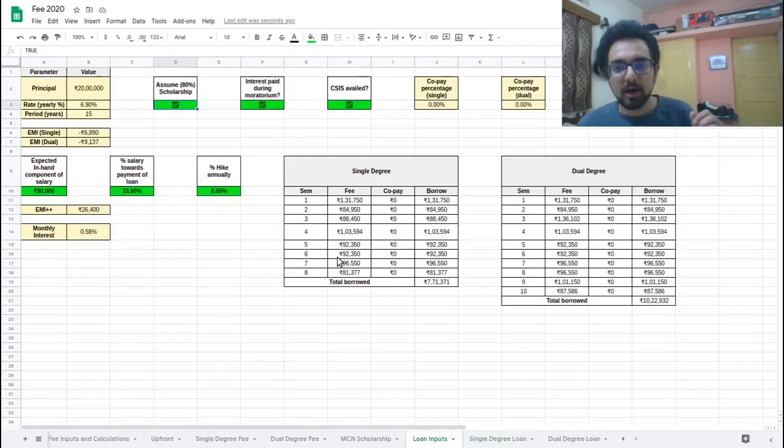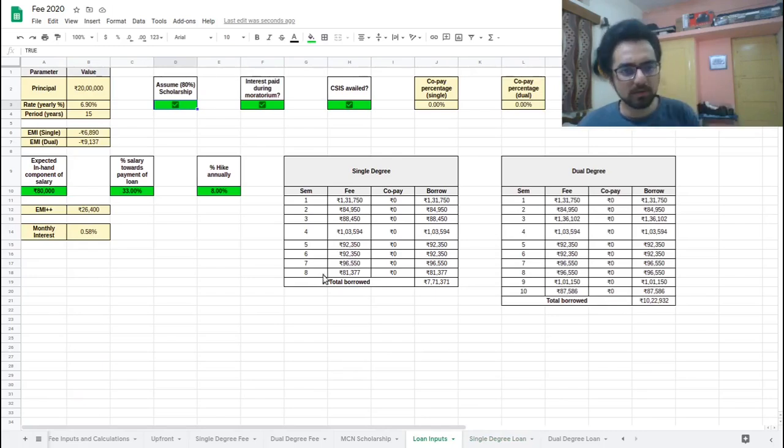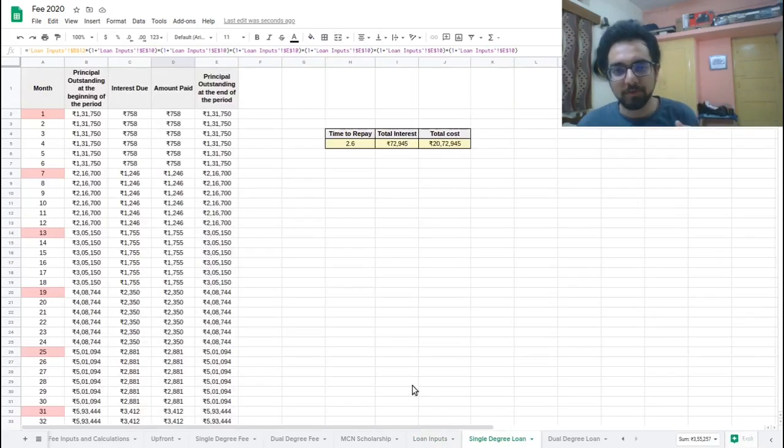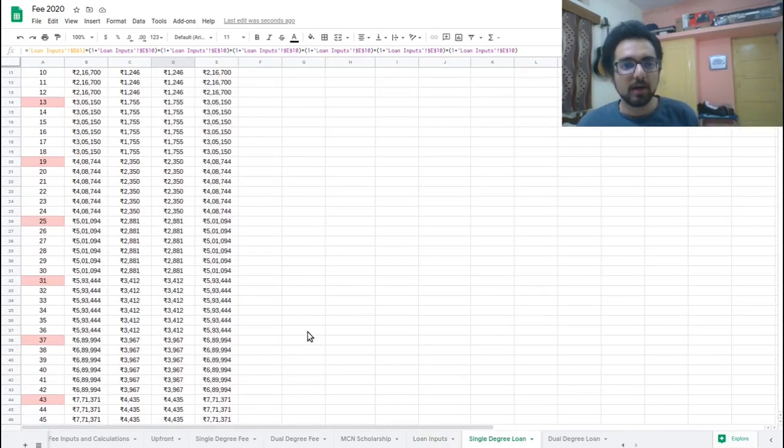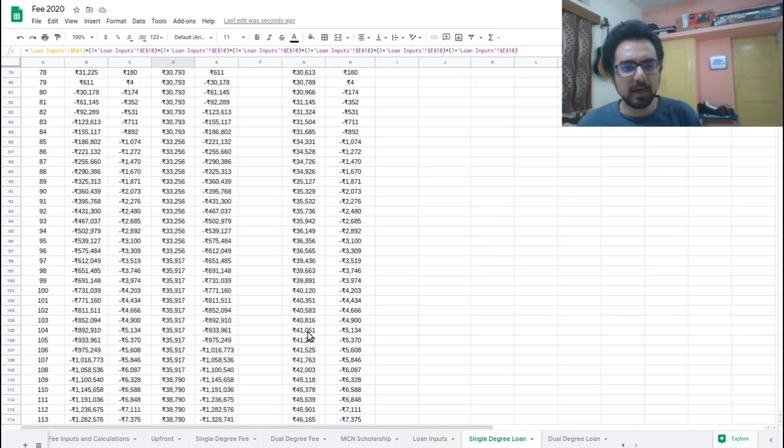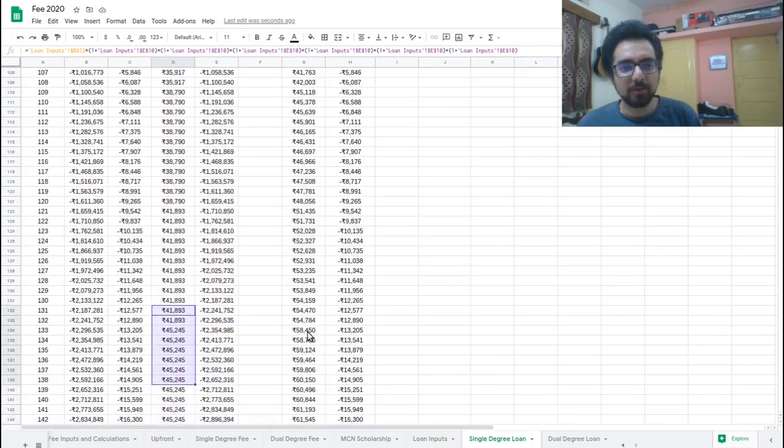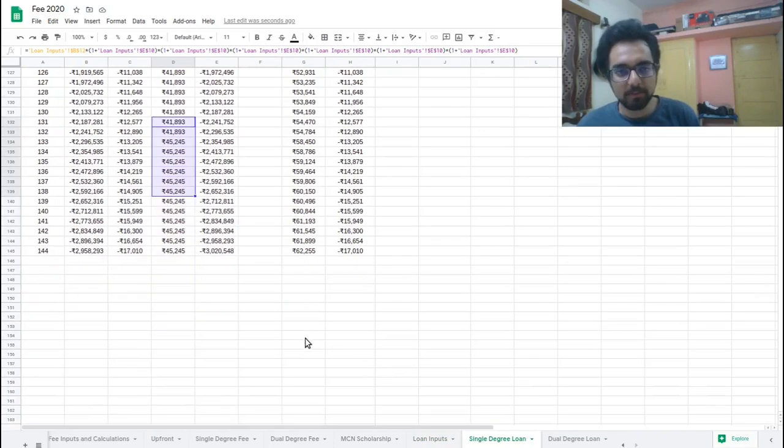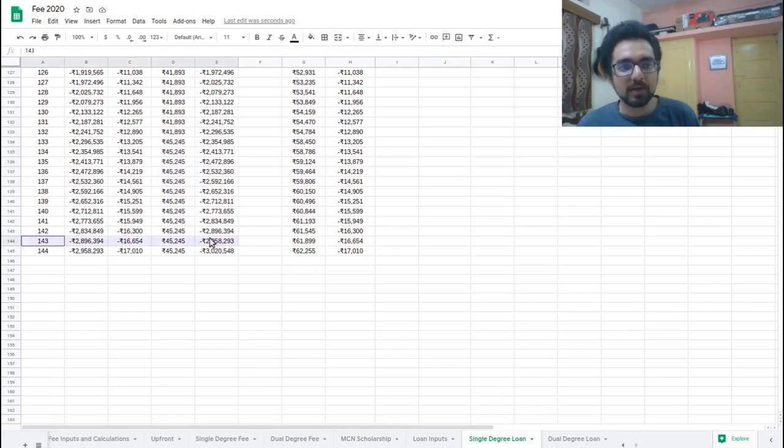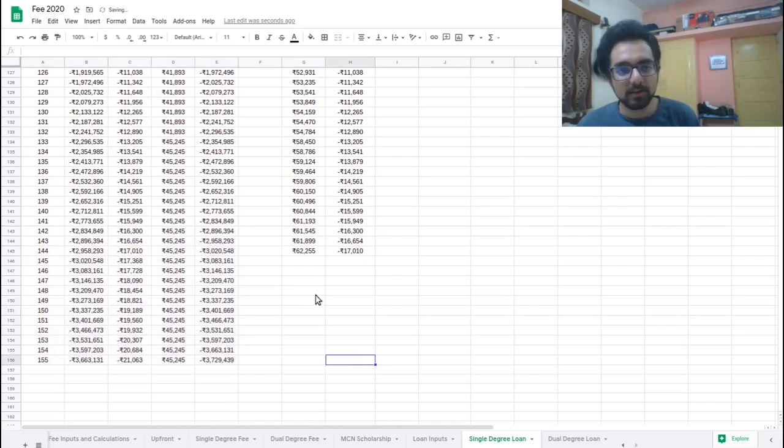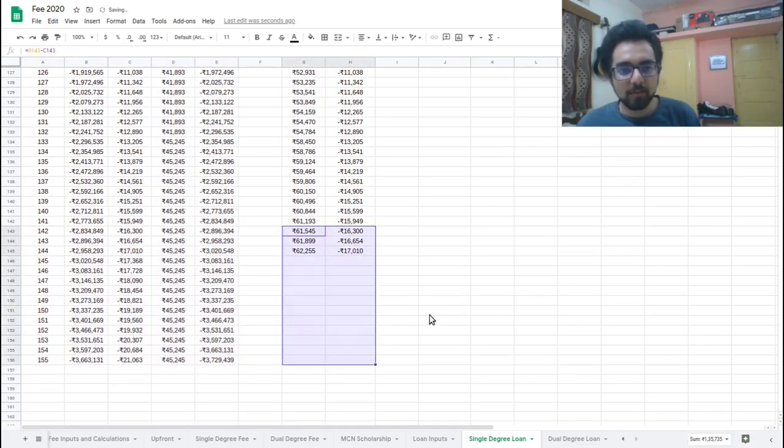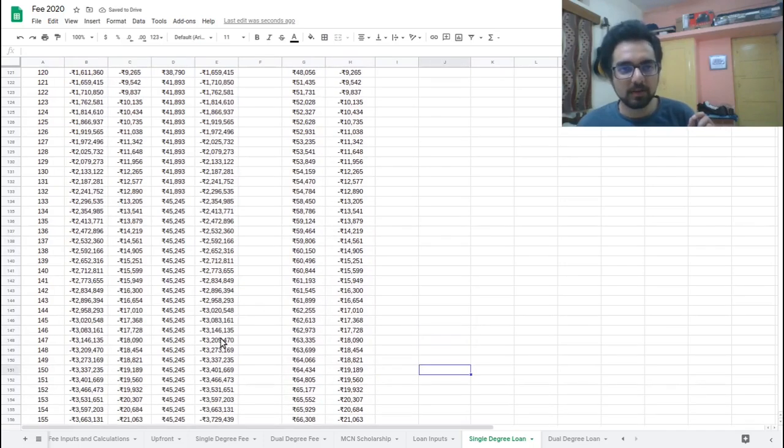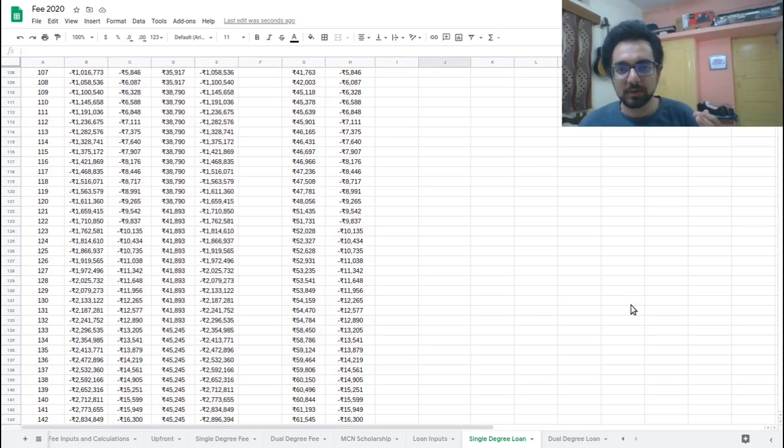I would not suggest going lower than this because this is already a pretty reasonable estimate, but if you are by all means free to do that. Just be careful that if you go too low, then you might have to increase this a bit further. So what you need to do is select the last two columns and increase it further like this, and you can do the same for here. Just make sure that one of these numbers in the column E is negative, which would mean that your loan is finished.